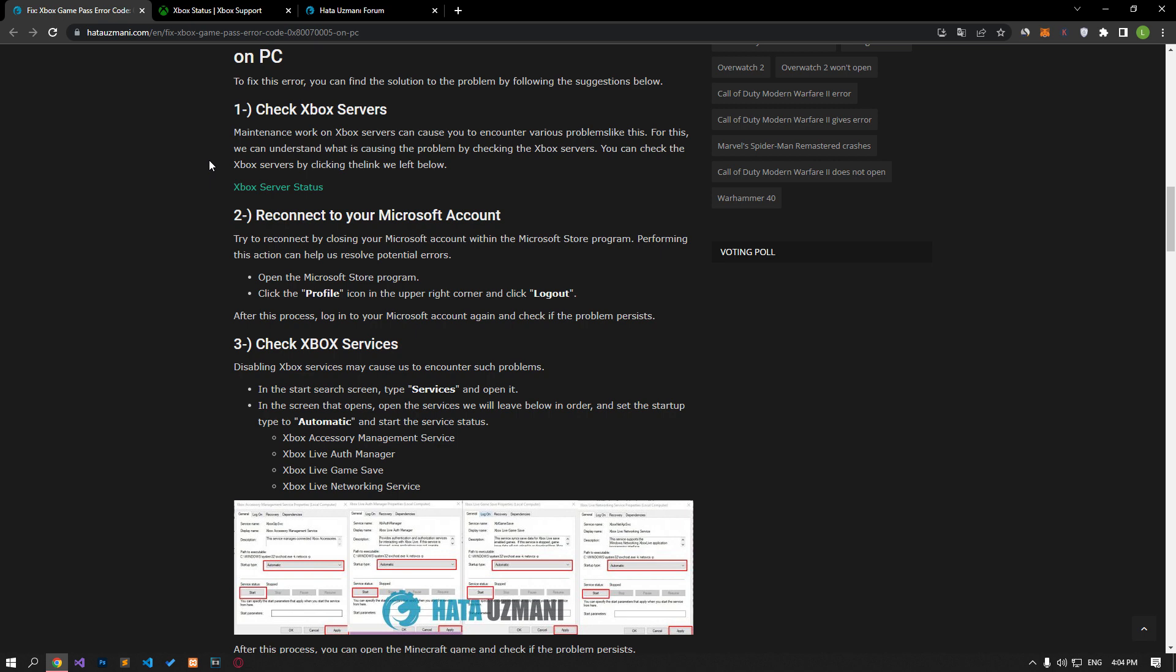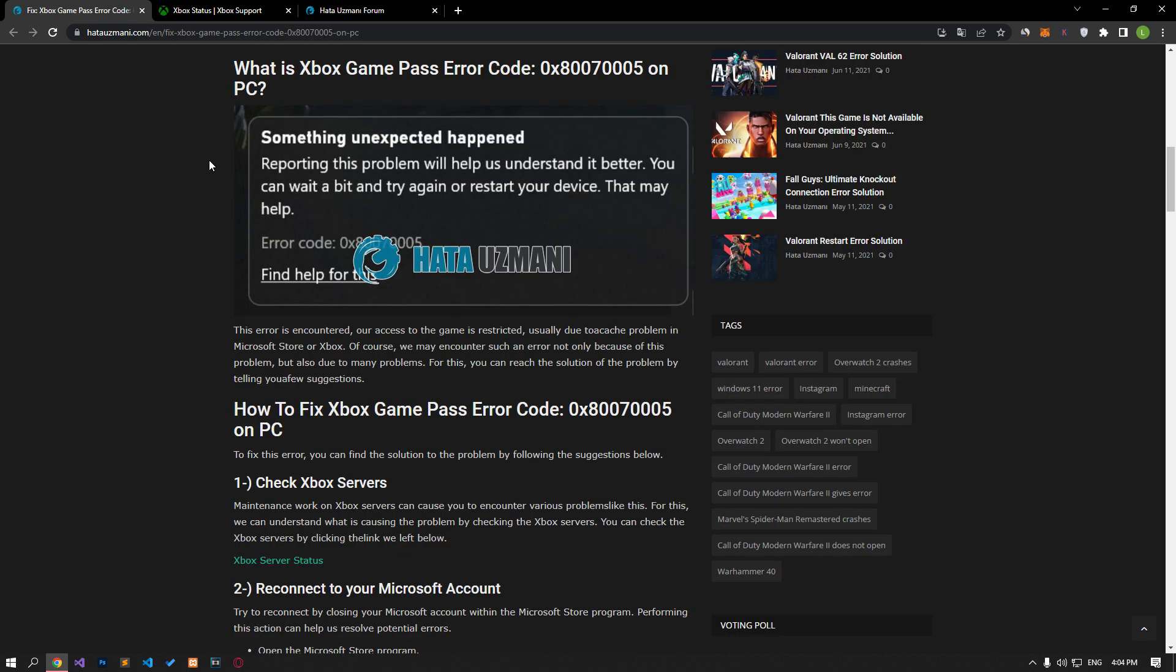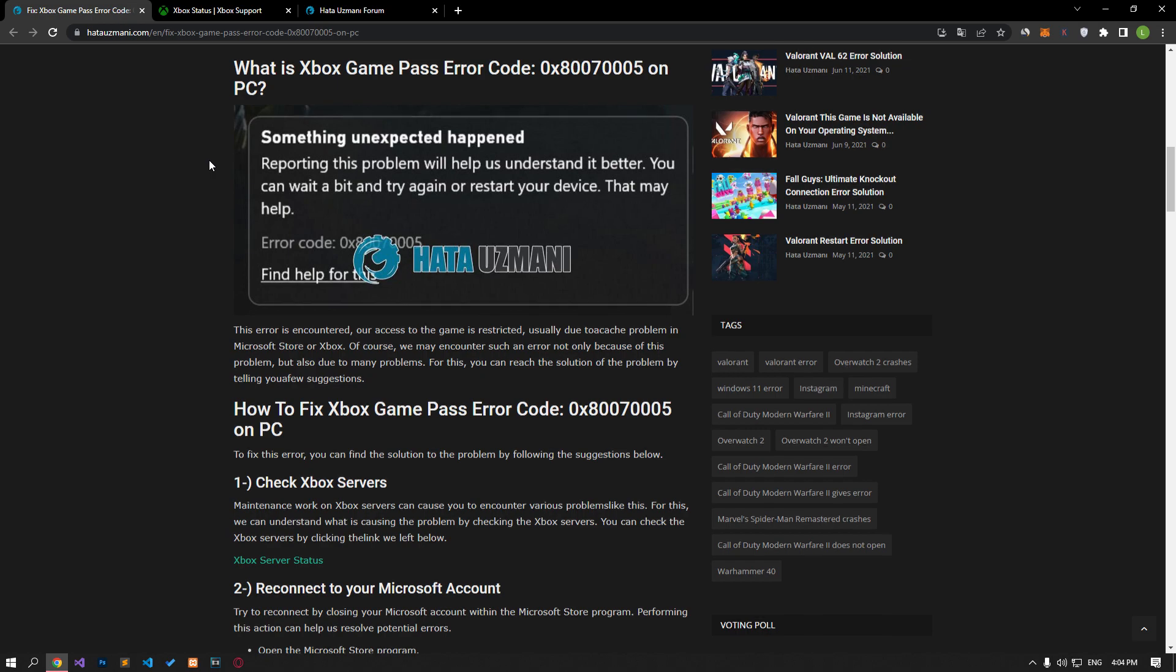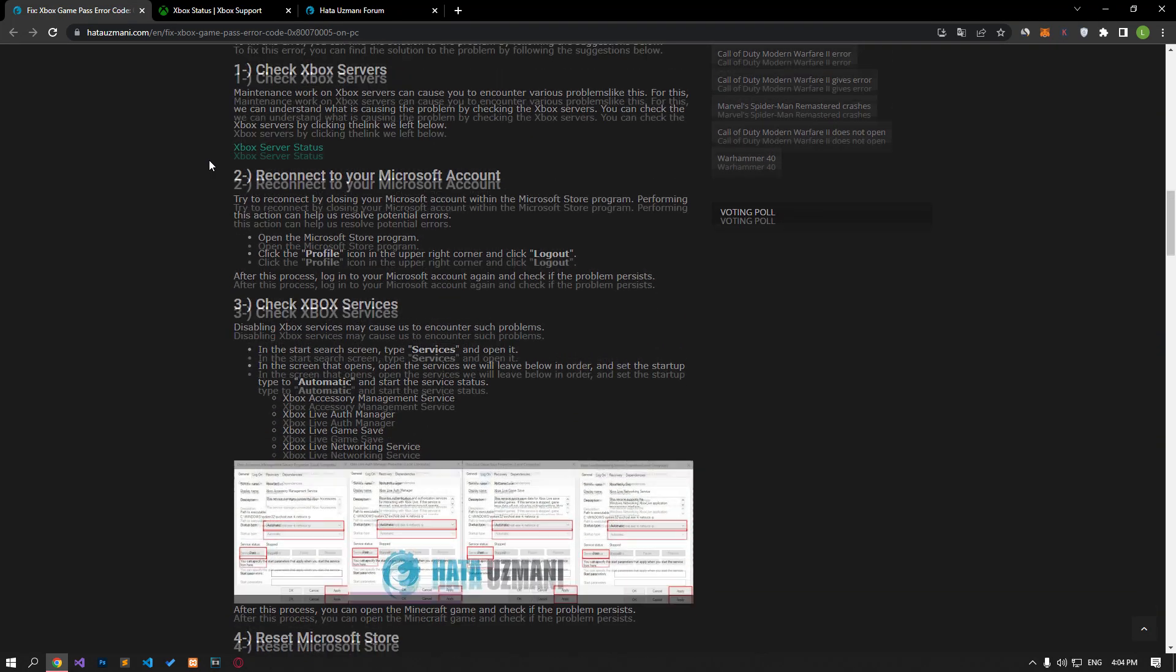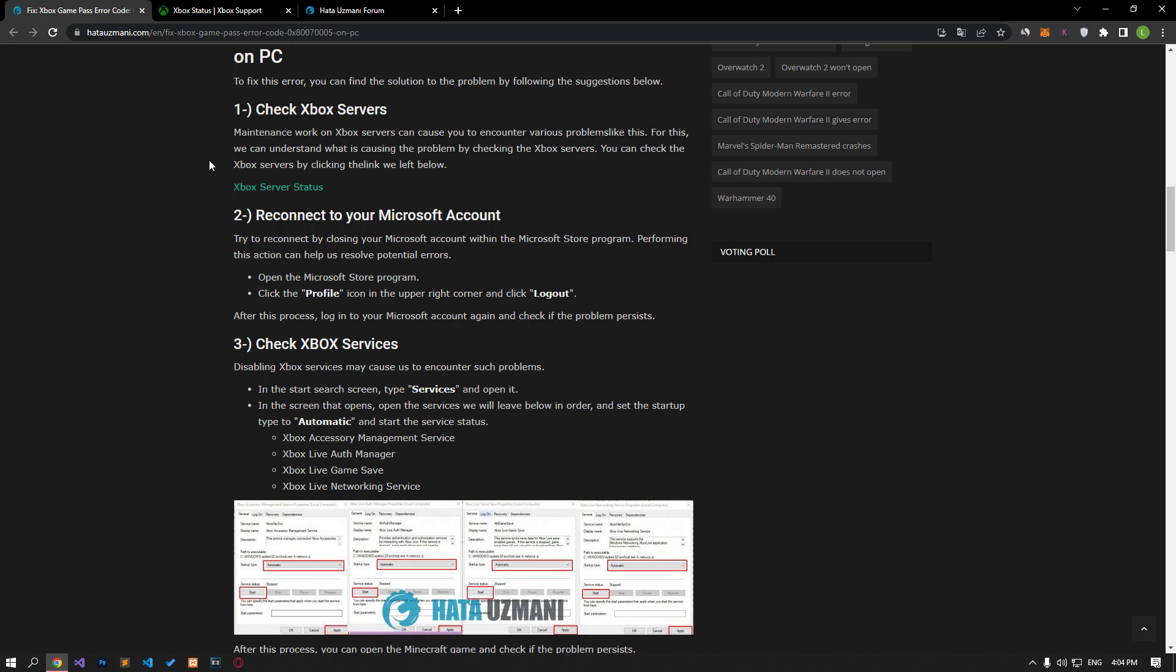This error is encountered when our access to the game is restricted, usually due to a cache problem in Microsoft Store or Xbox. Of course, we may encounter such an error not only because of this problem, but also due to many problems. You can reach the solution of the problem by following a few suggestions.